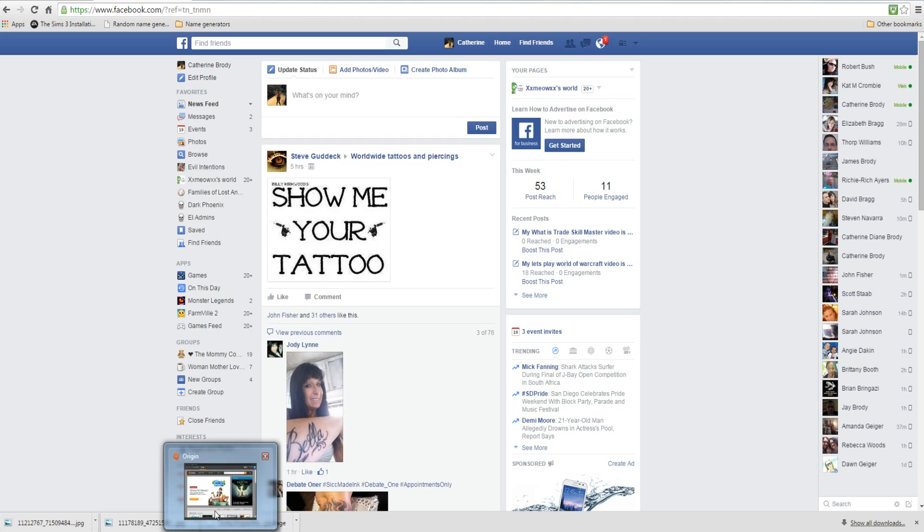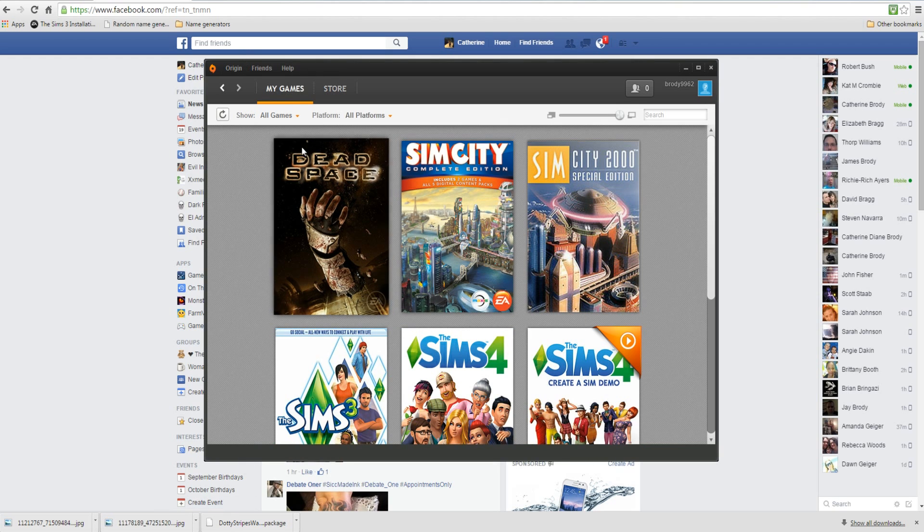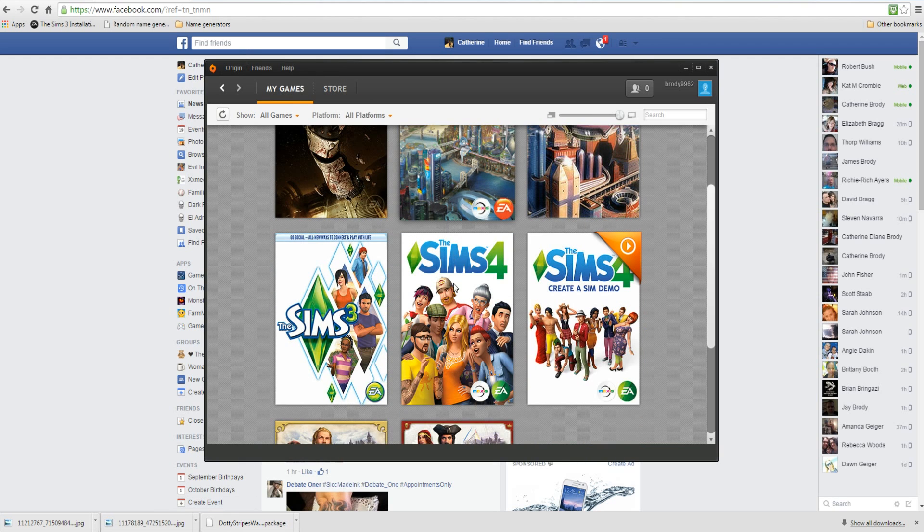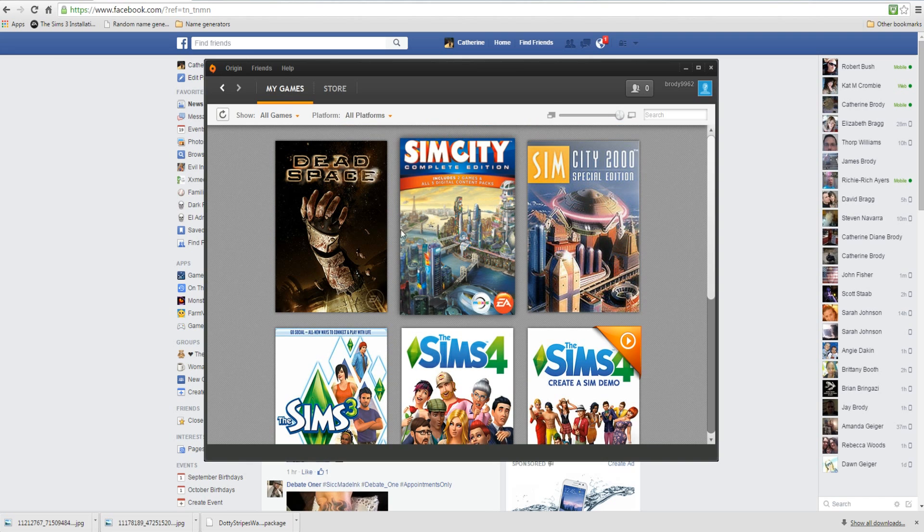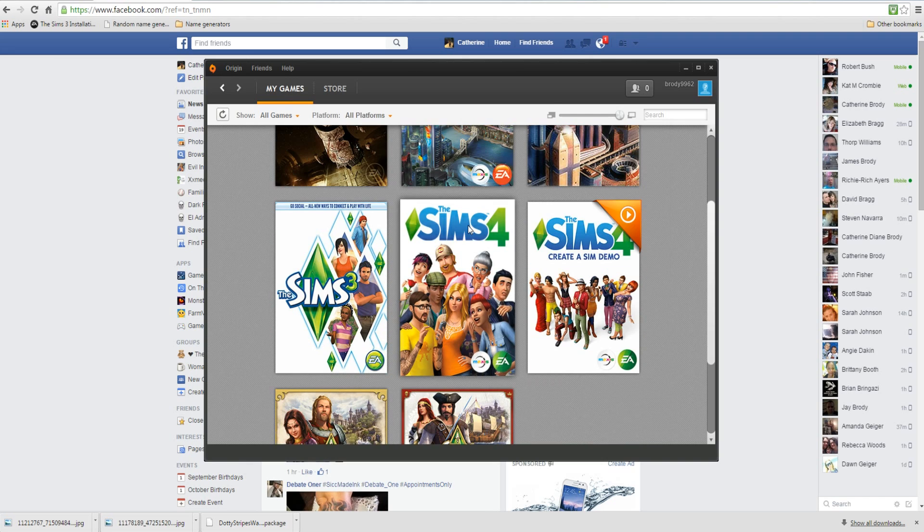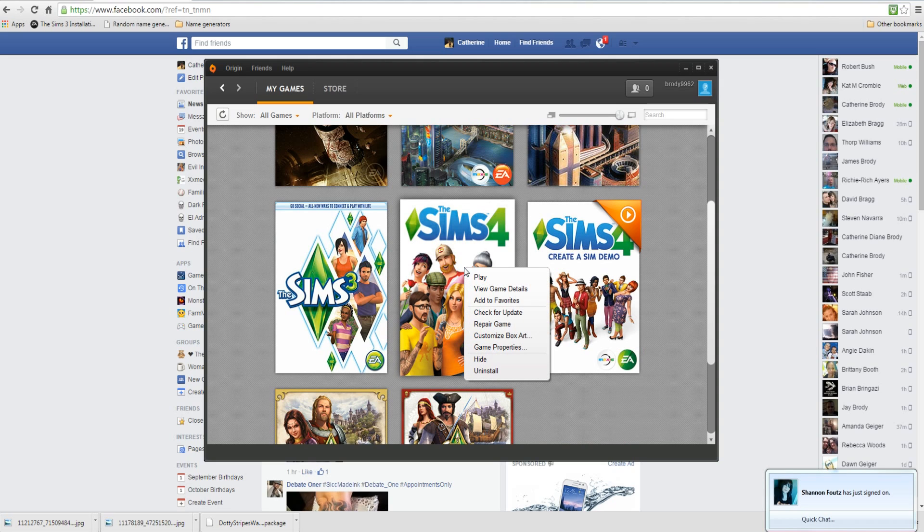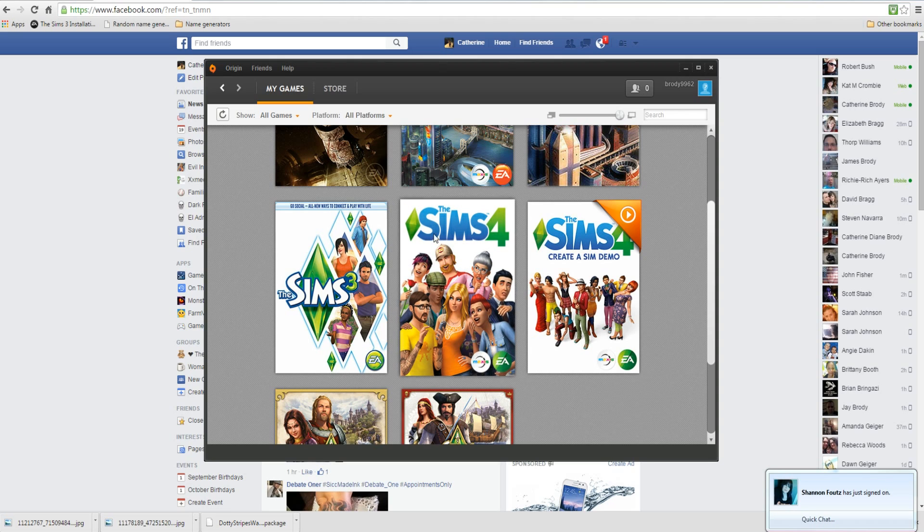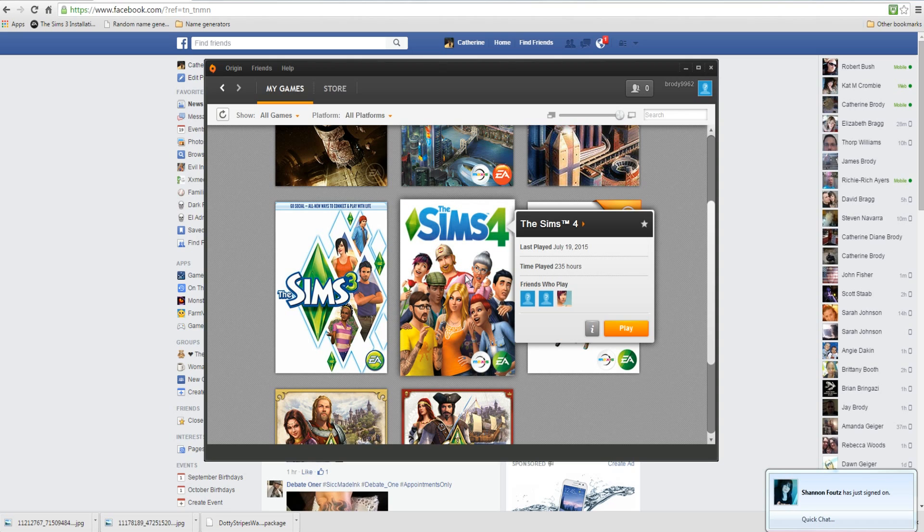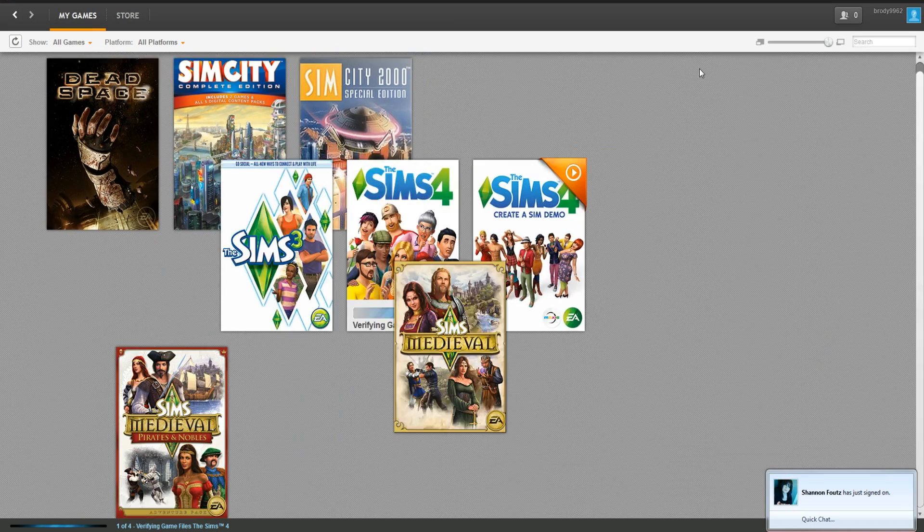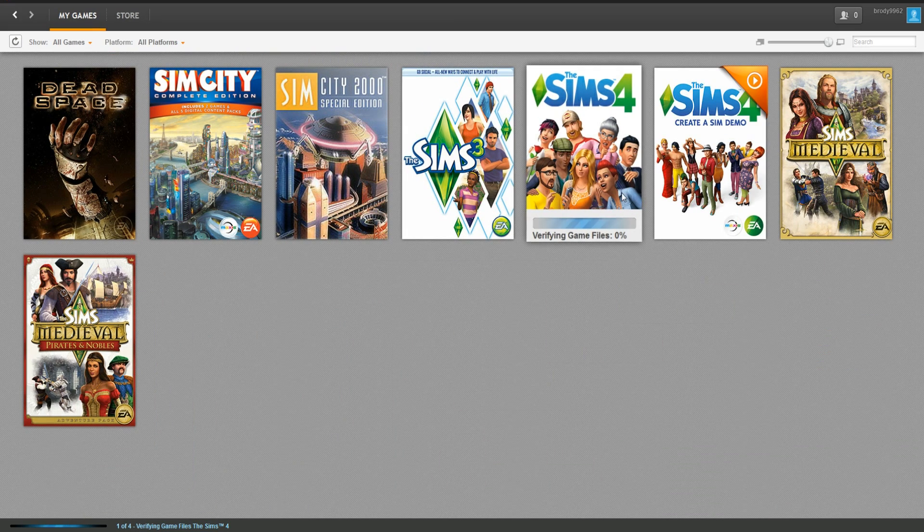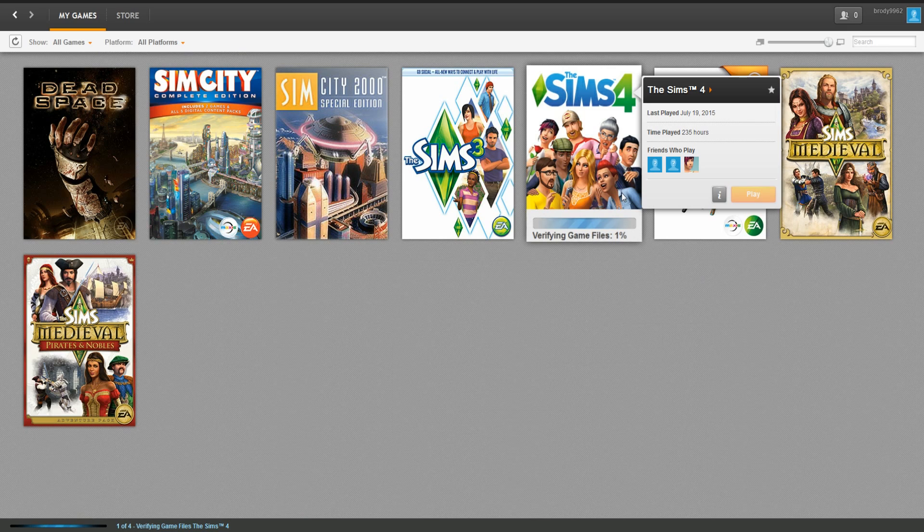What you do is you open up Origin, click on my games. This is especially helpful if you have a problem. If I wanted to repair Sims 4, I'll right click on Sims 4. You have to right click on it with the mouse and then scroll down to repair game and click on that, and it starts repairing the game. It's verifying the game files.